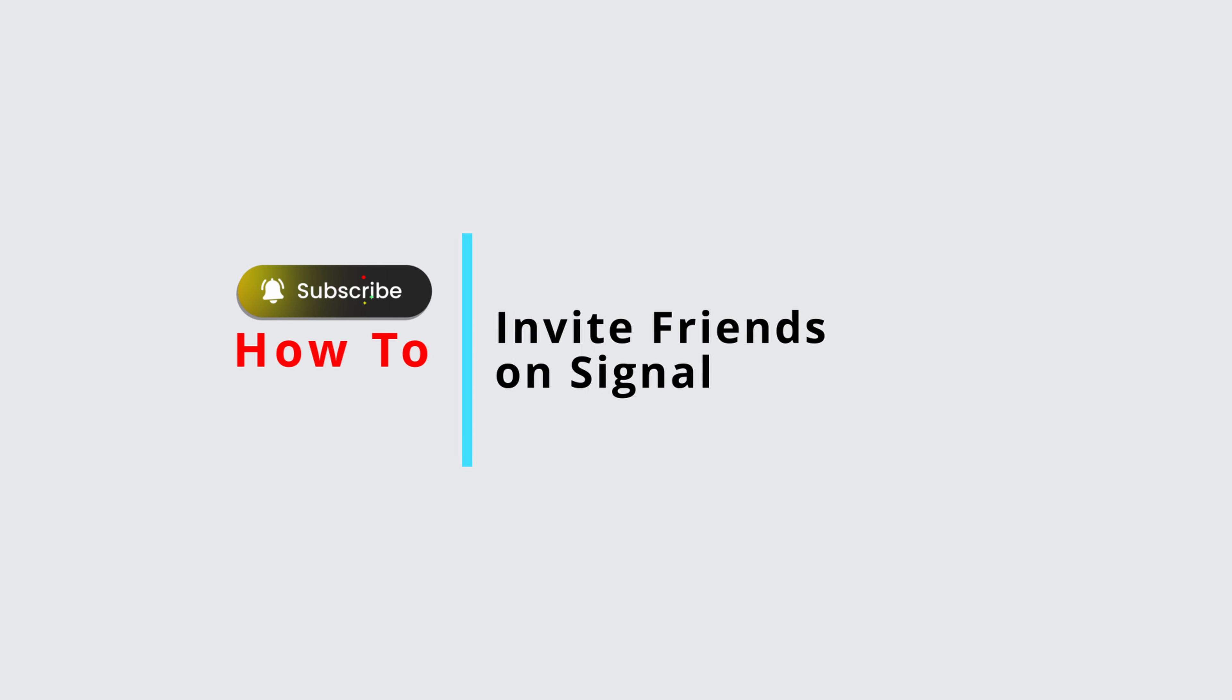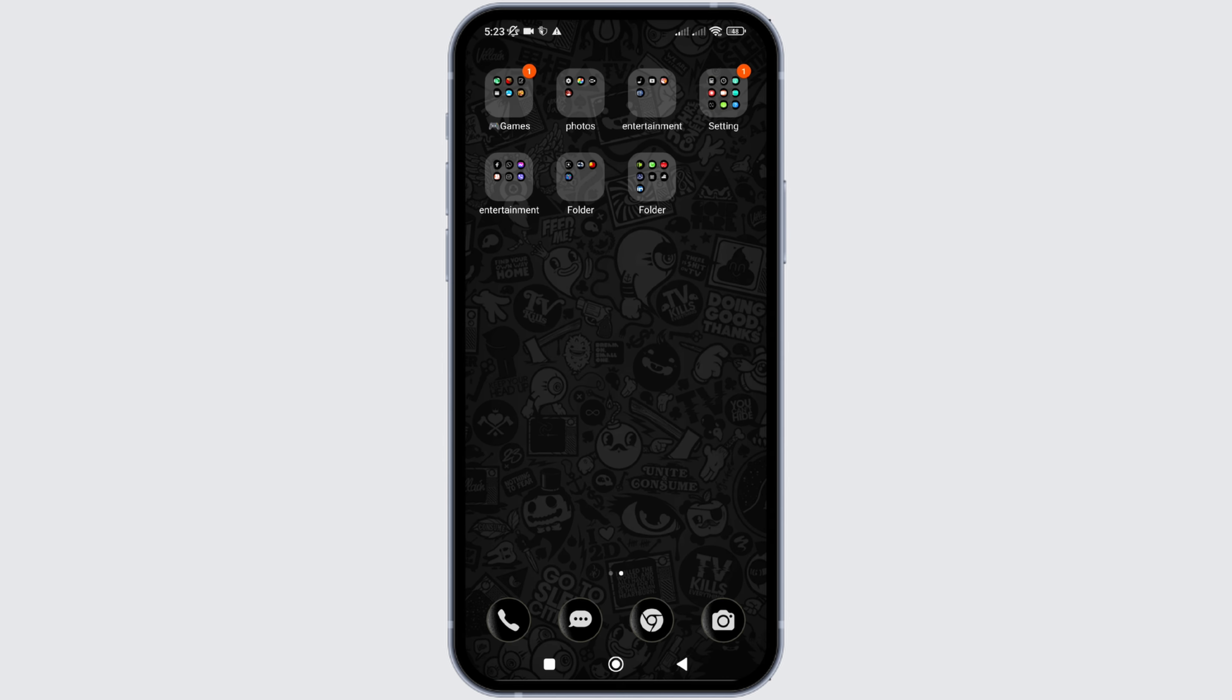How to invite someone on Signal application? In this video, I will show you how you can easily invite someone if you want on Signal application.